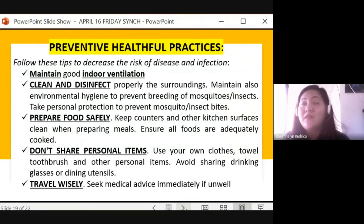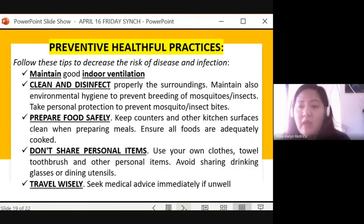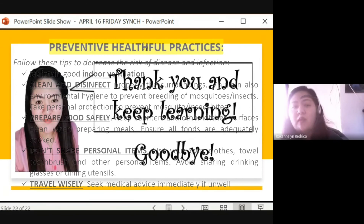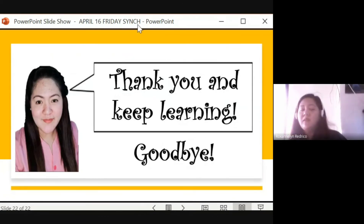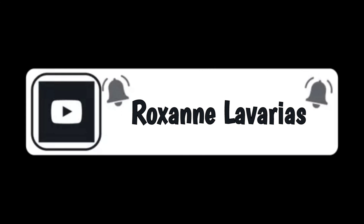Travel wisely. If you feel unwell, seek medical advice immediately — consult a doctor. Goodbye everyone, thank you and always keep learning.